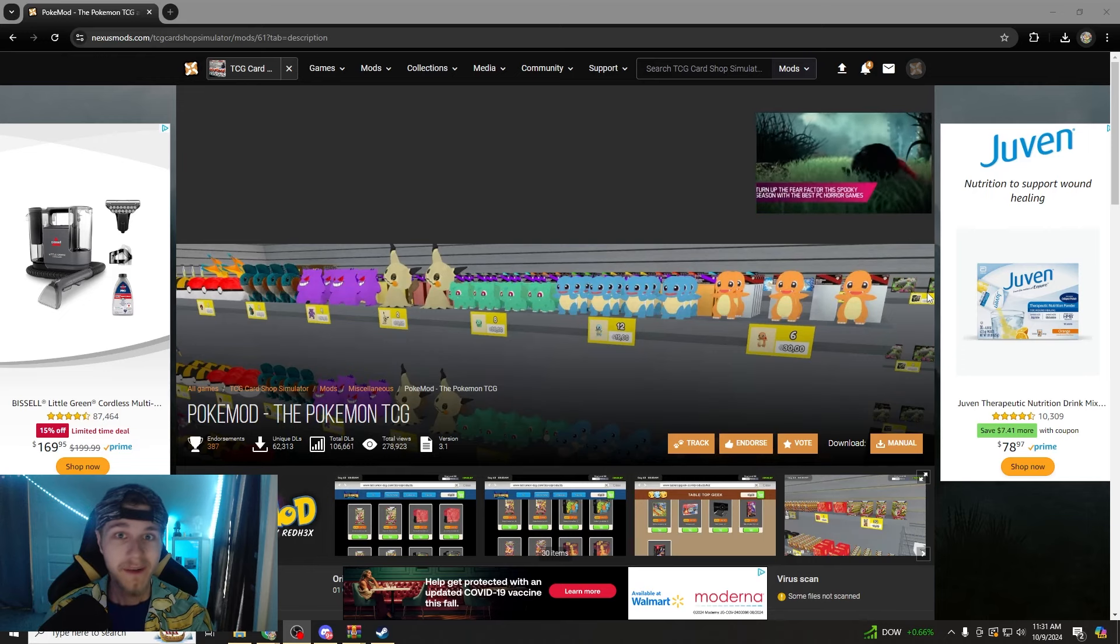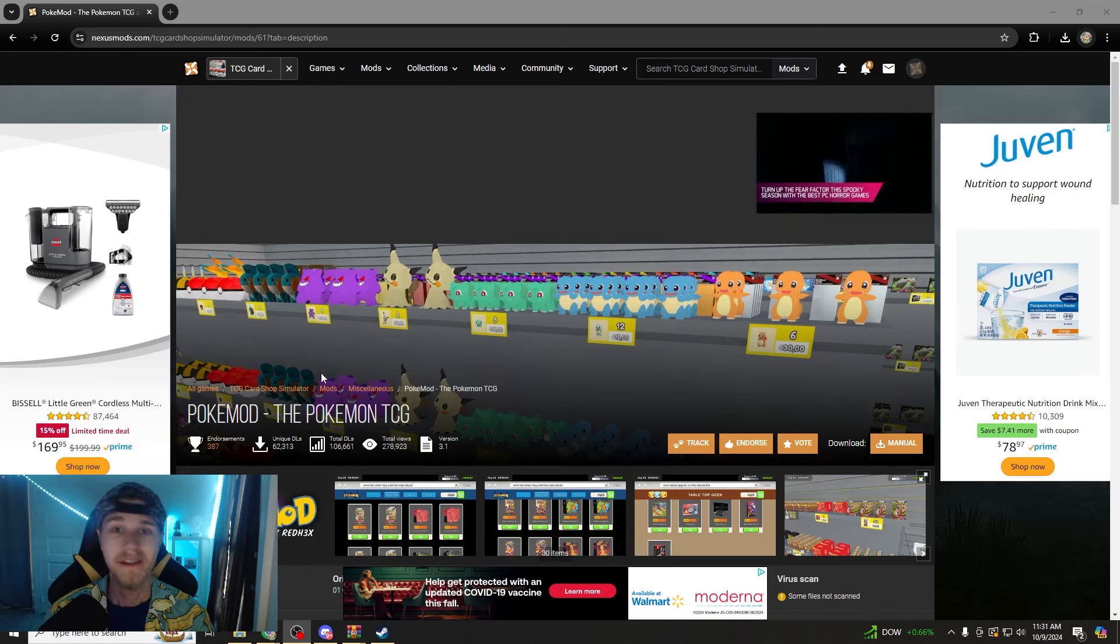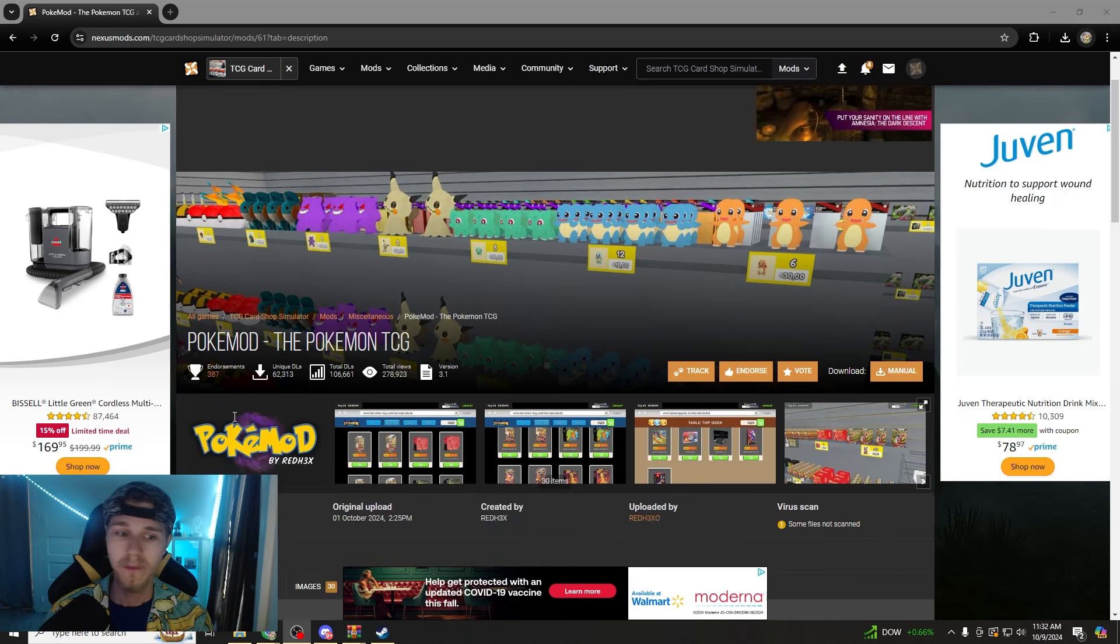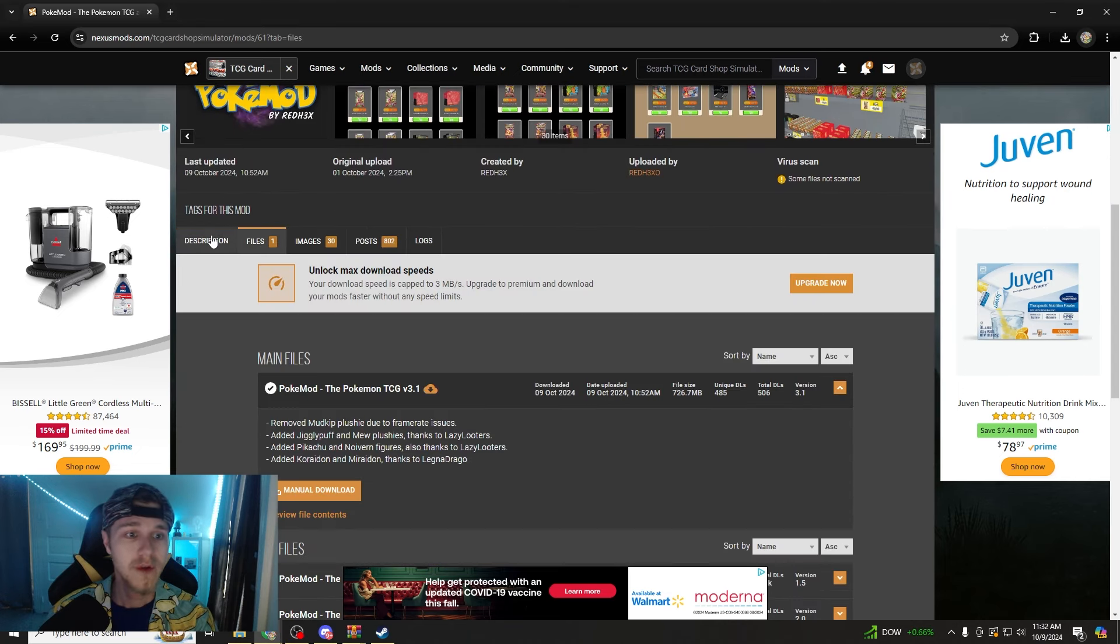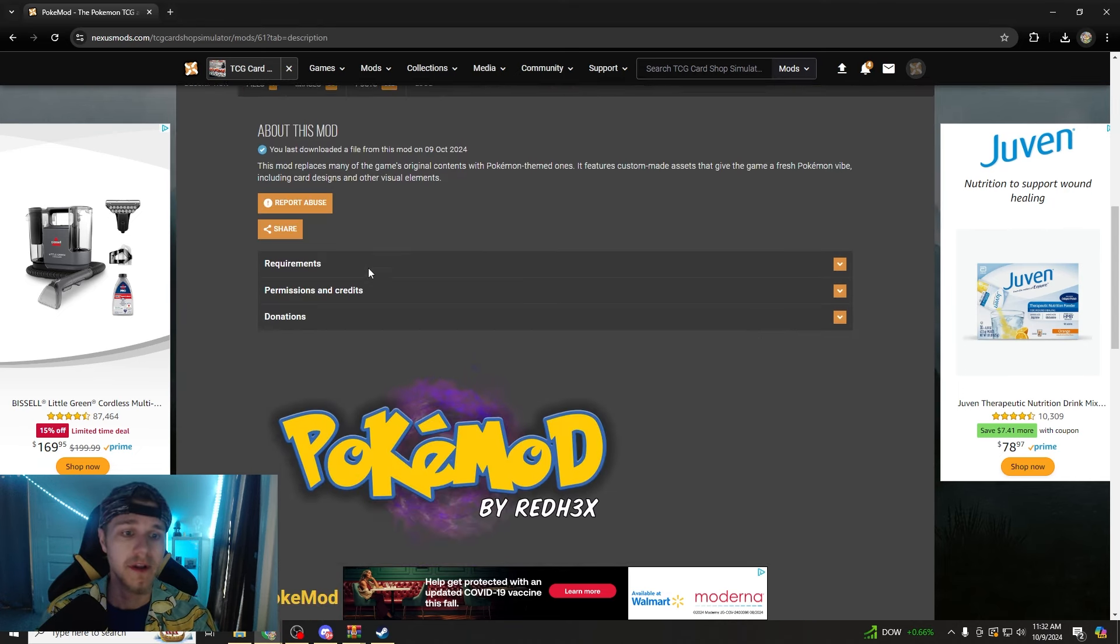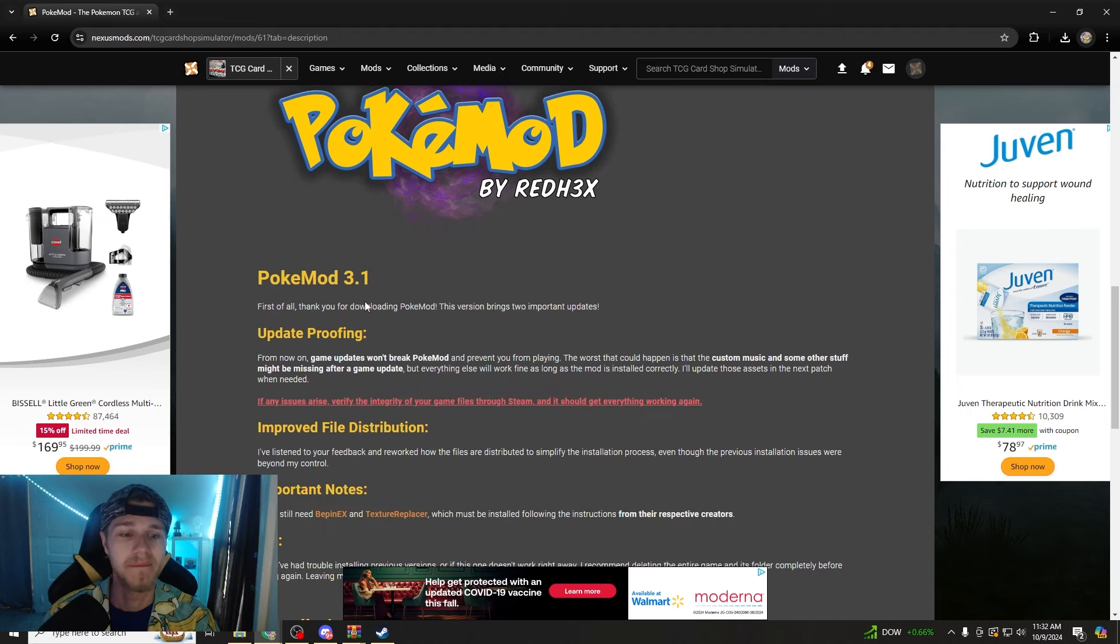Hello everyone, welcome back to another video by PokePerry. In this one we are going to show you how to download the new PokeMod update because your game's probably broken again after yesterday.